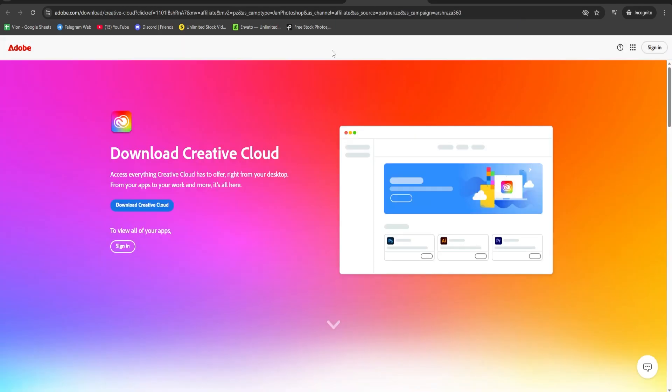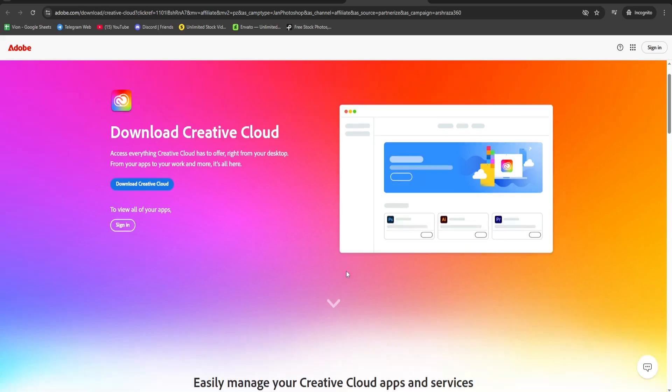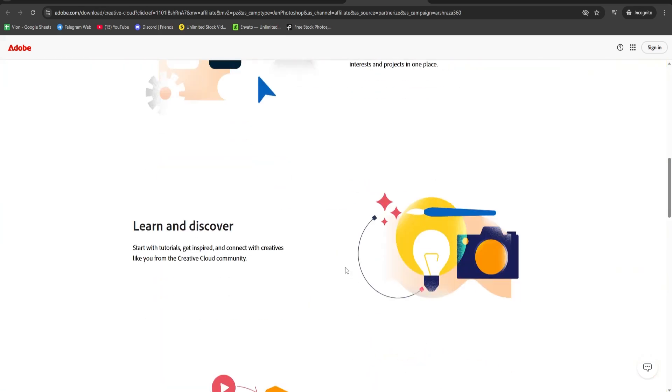Next, download the Creative Cloud app. Install it, sign in with the same email, and open the app.